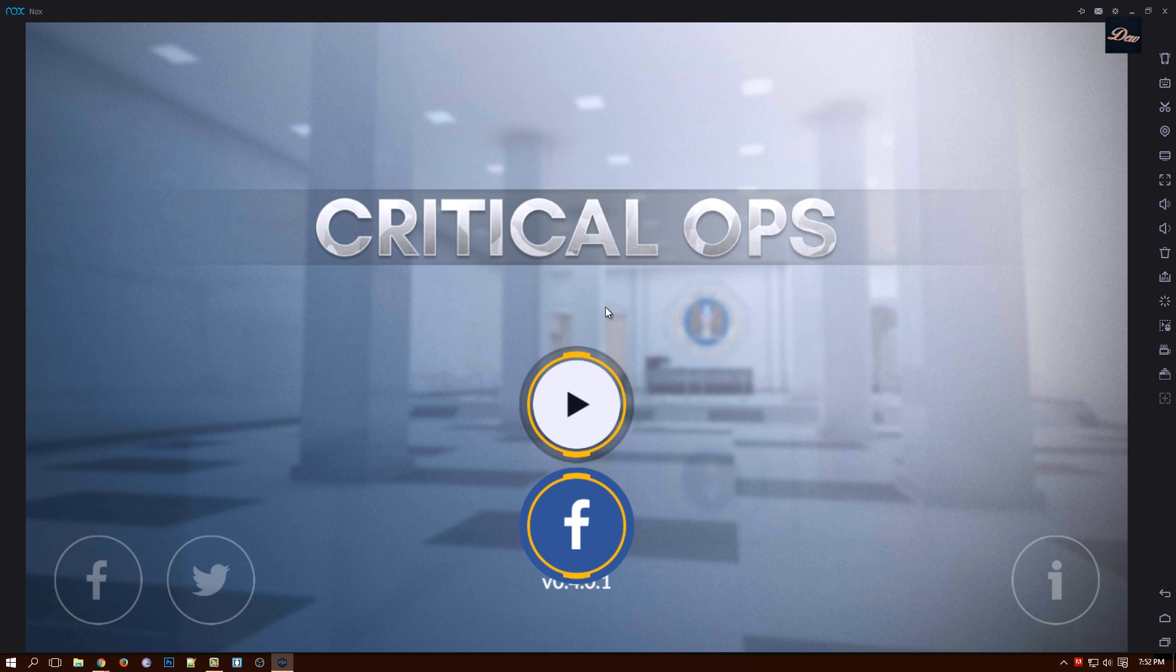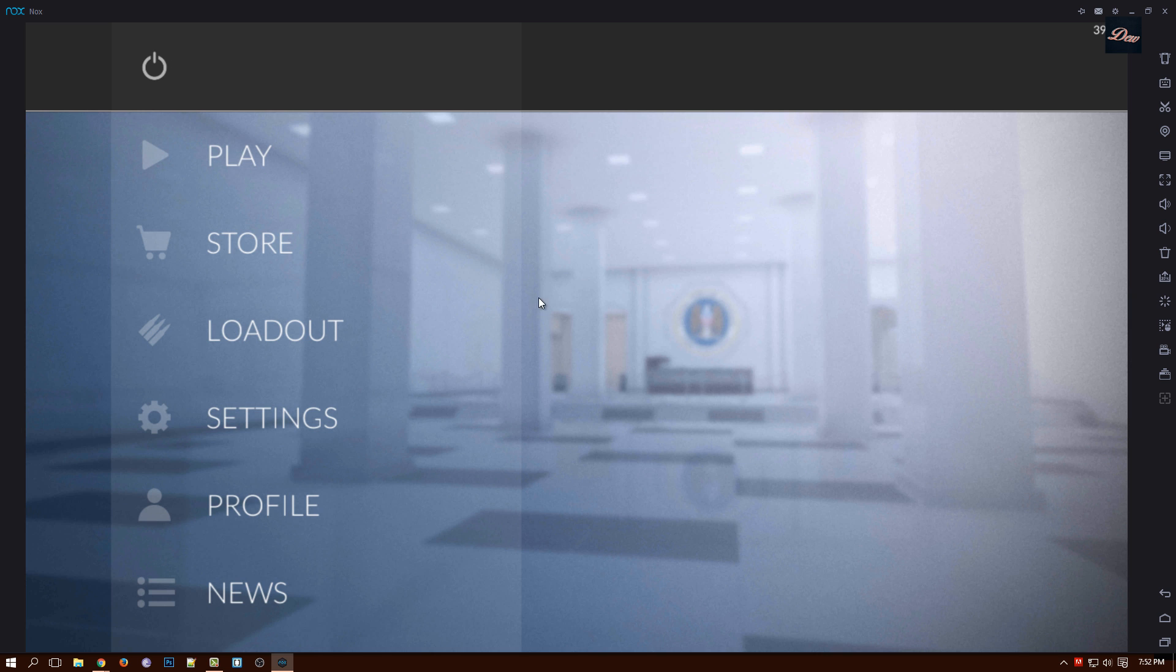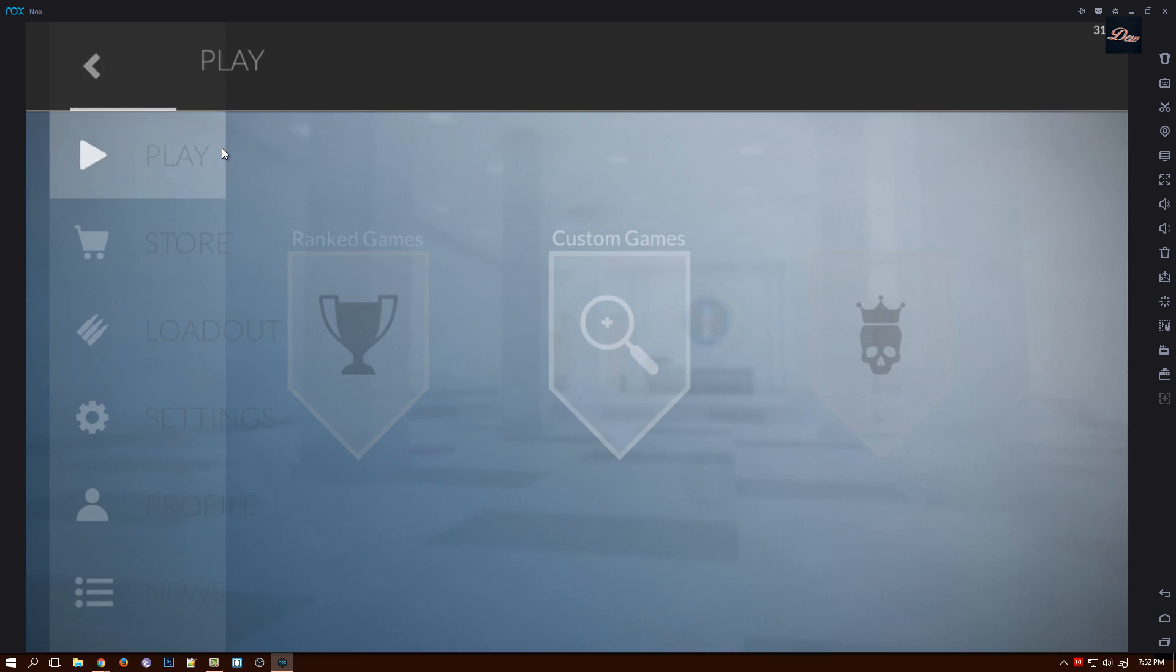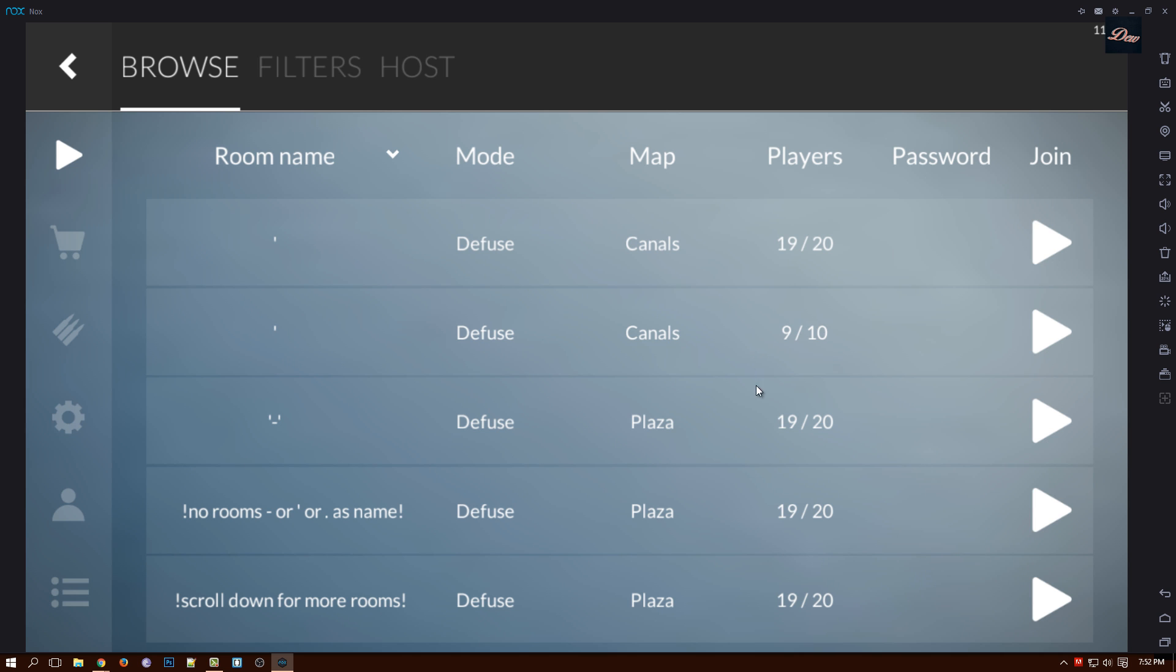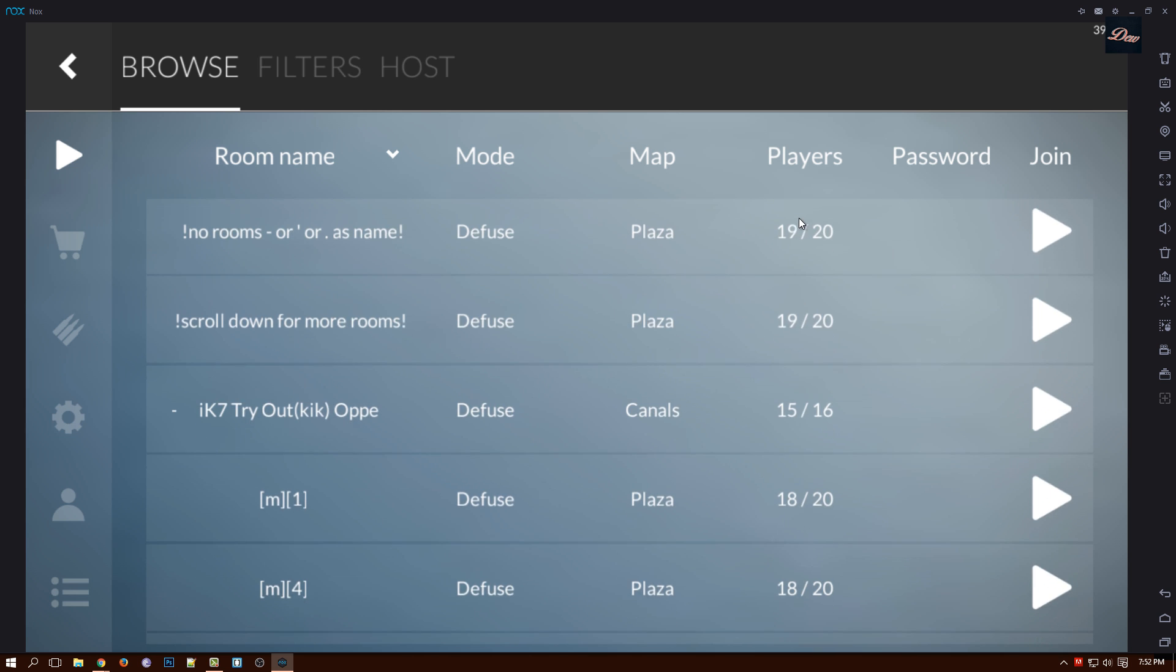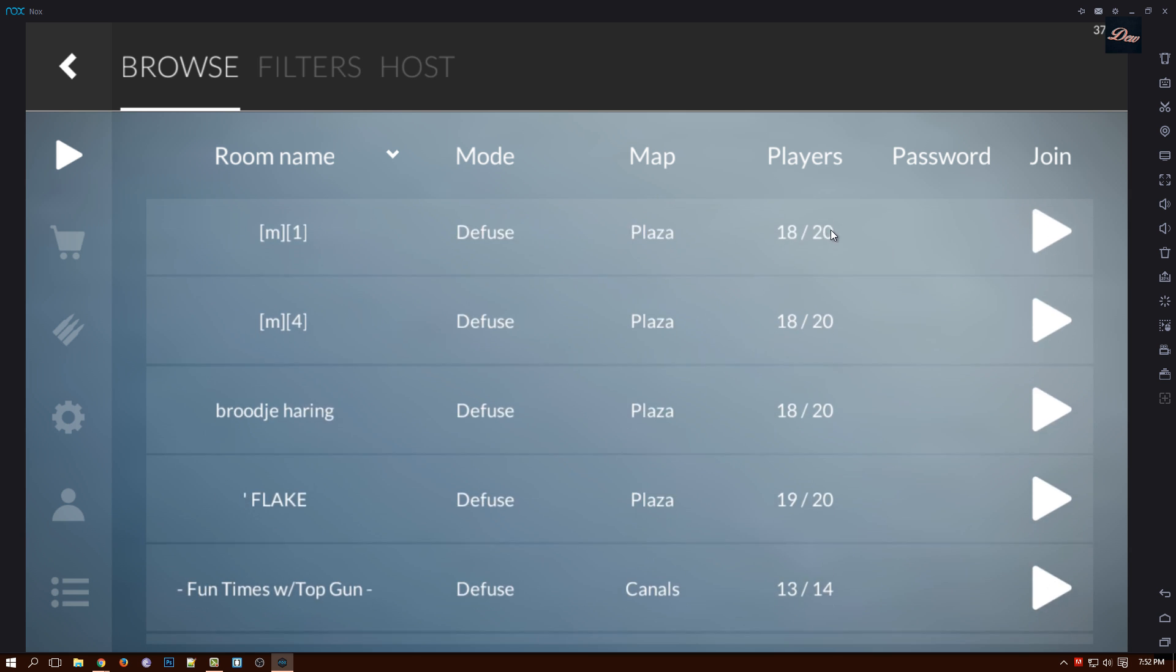Once you're in the main menu, just click play so you can sign in into your account. And once you're here, just click play and we're going to go to custom game and we're going to join a server that is open.